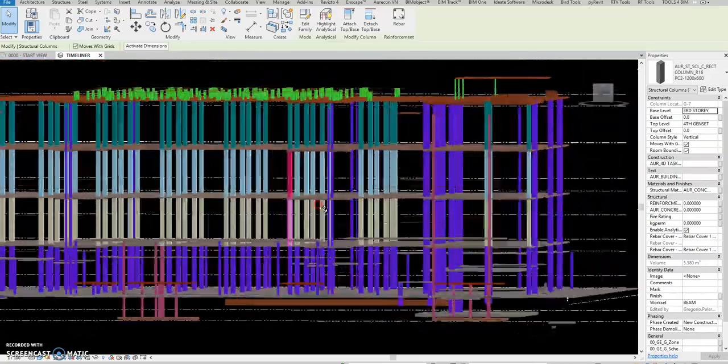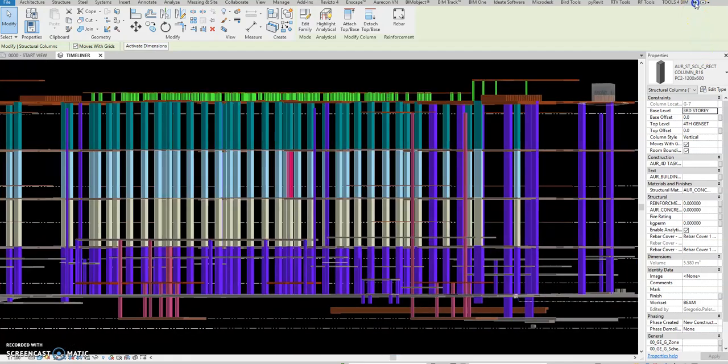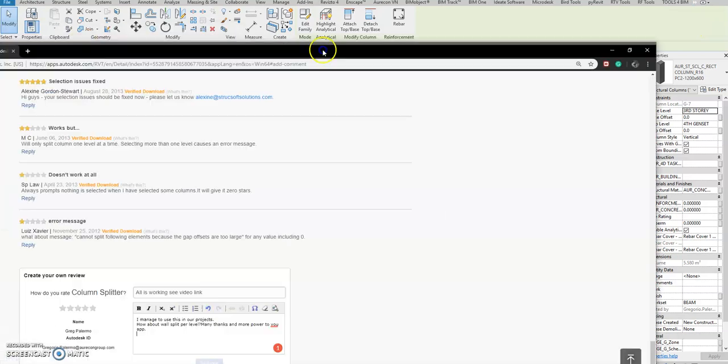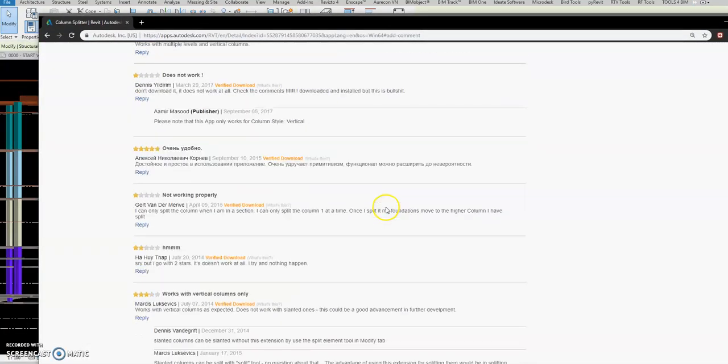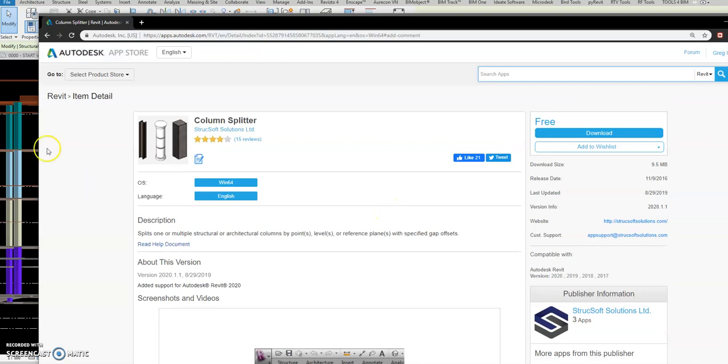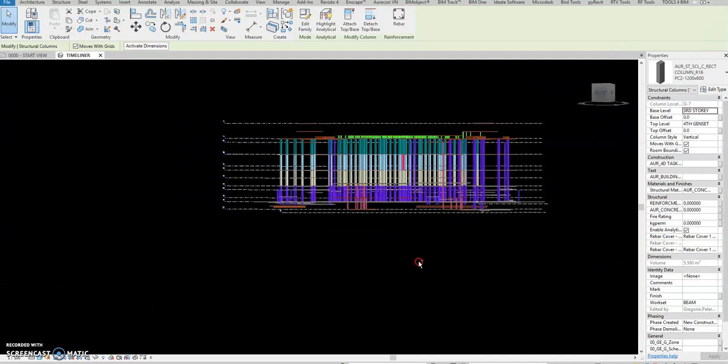Okay, so this is a great app, it's free. Structure applications. You can download it here in Autodesk app store - column splitter. Okay, I think that's it.